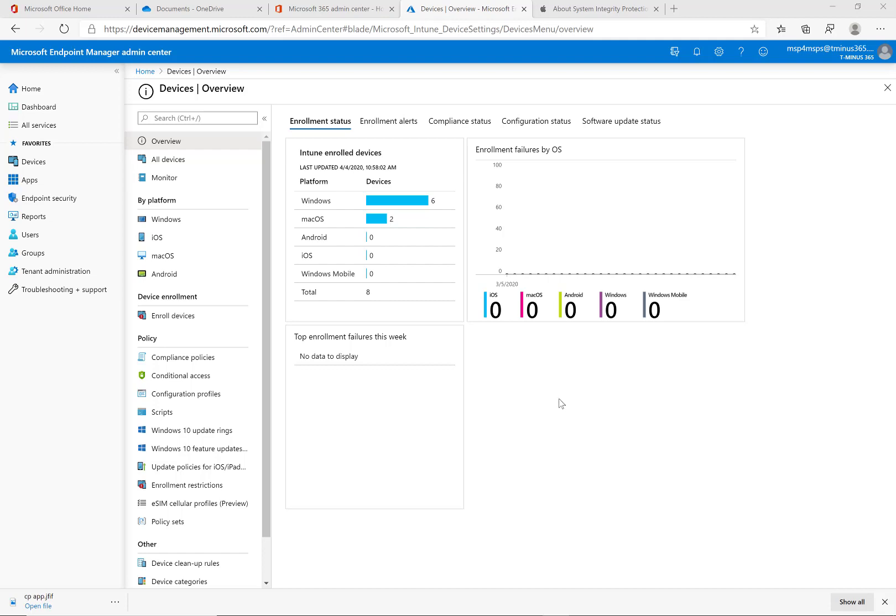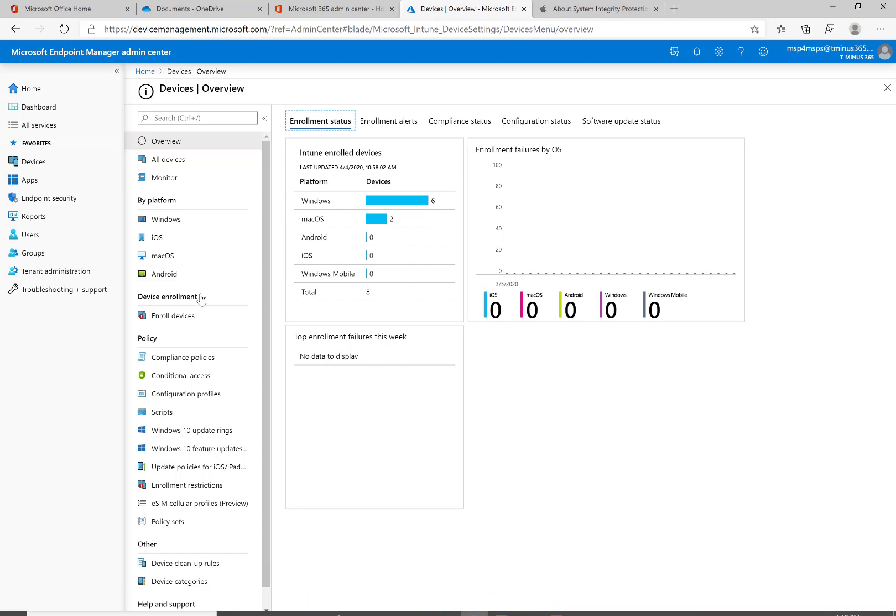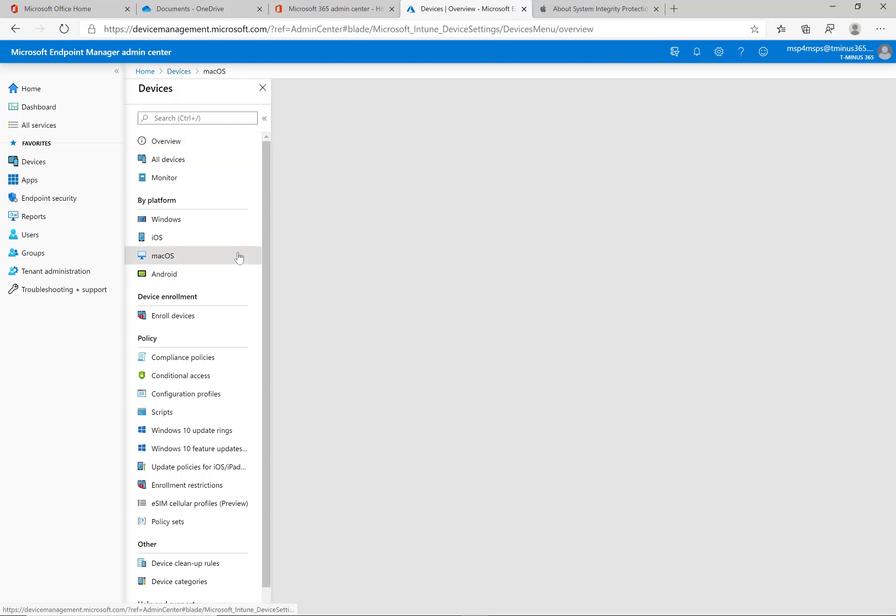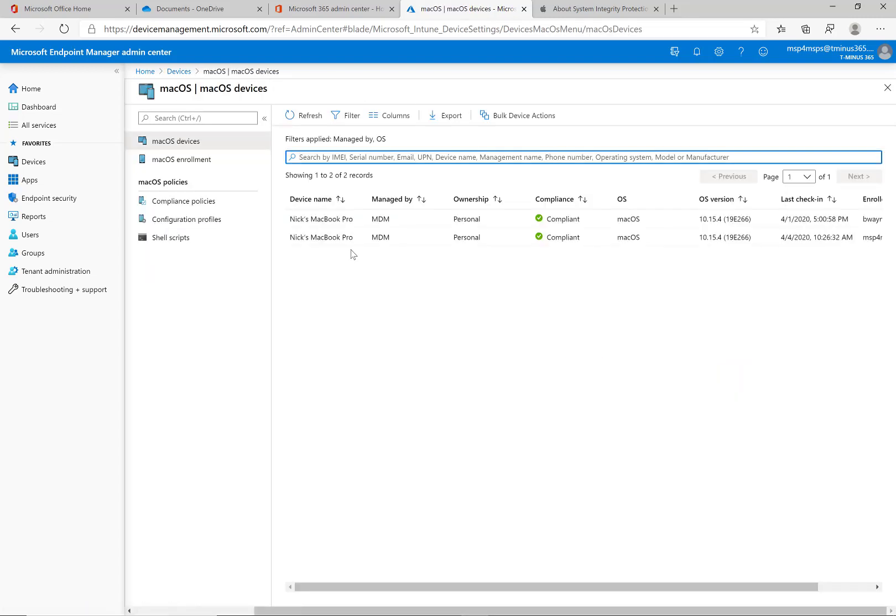This is one video as part of a series I'm doing to help you implement Intune across all device platforms. I'm in the endpoint manager admin center here, this is where you conduct everything as far as the management goes across all Intune devices.